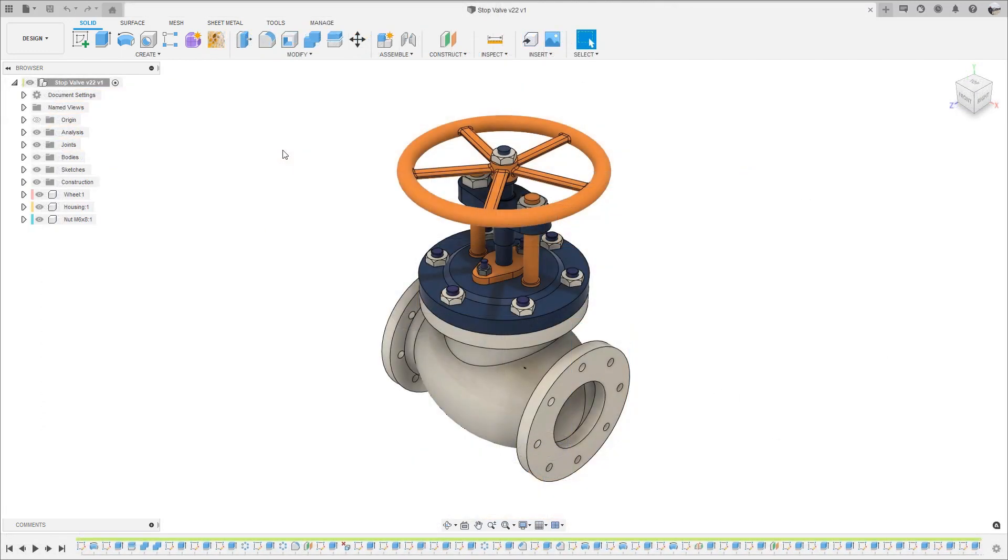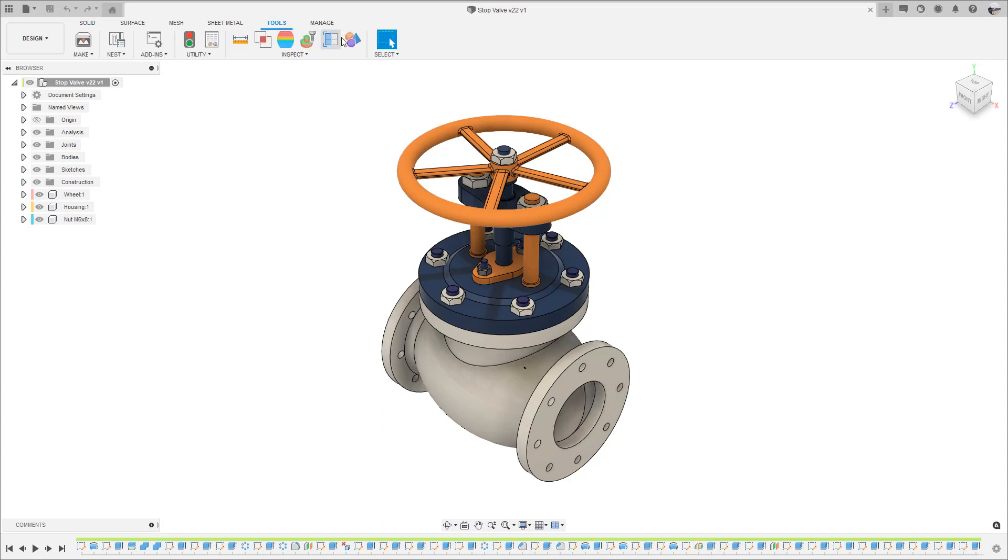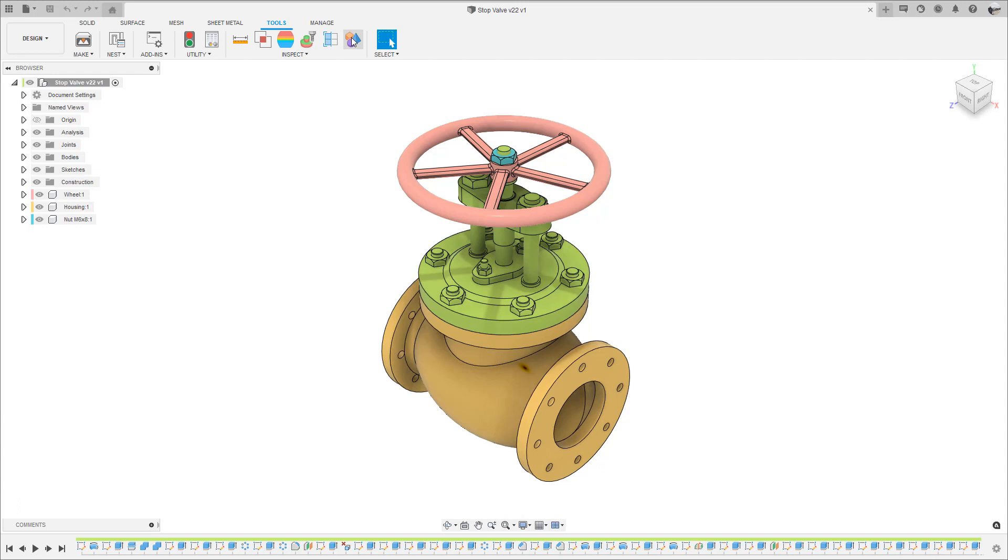If you are not wanting to permanently change the appearance of your parts, but instead just want colors to differentiate the different components in your design, we have a tool in Fusion under the Tools tab called Component Color Cycling Toggle. This will update the colors visually without making any changes to the part or component.